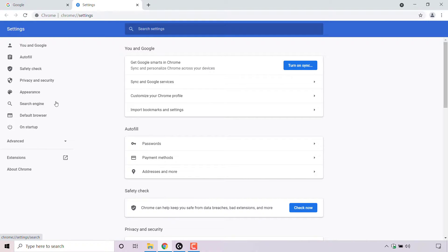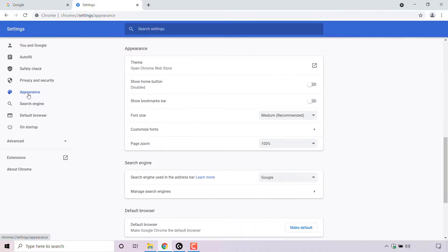Once you're in your Chrome browser settings, navigate to the left hand side to the side menu and look for where it says Appearance. As you can see, Appearance is the fifth option down here and left click on it.